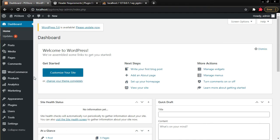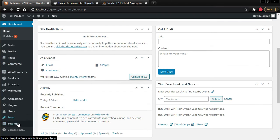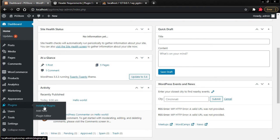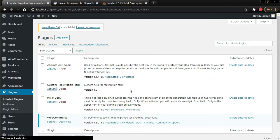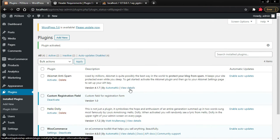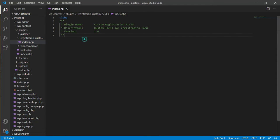If you go to the backend of your WordPress website, click on Plugins and then Installed Plugins, you can see 'Custom Registration Field' which you just wrote. Click Activate and you're ready to go. After you activate your plugin, you can start writing your own code.